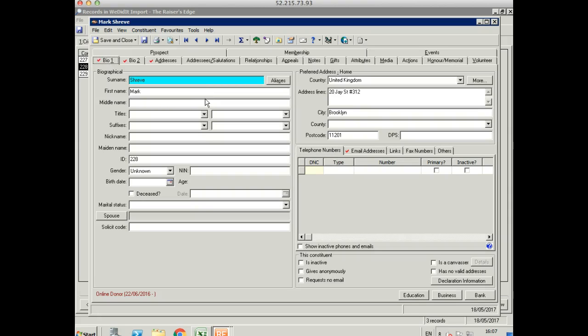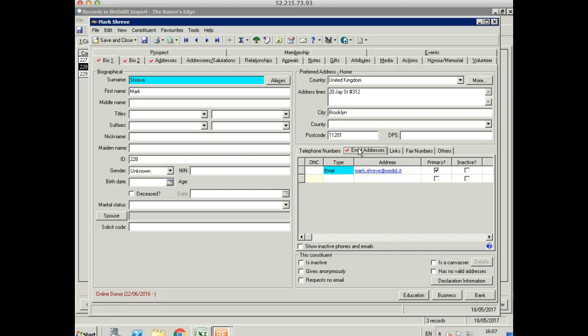We can see the information that came in exactly as mapped. We've got a first name and surname. We've got the address that's come in here. We can see that we've added our constituent code of online donor. And we've got our email address mapped in here as well.